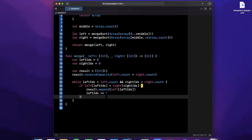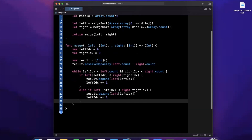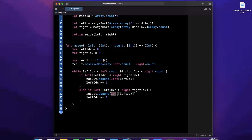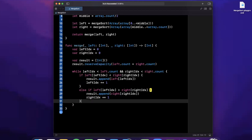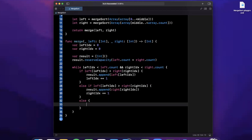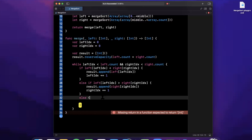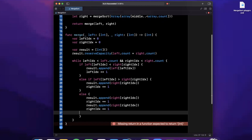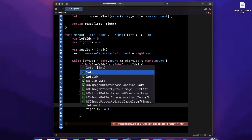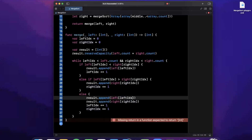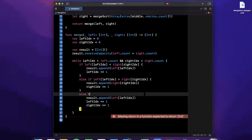Inside the while loop: if the element in the left array at left index is less than the element in the right array at right index, we append the left element and increment left index. If it's greater, we append the right element and increment right index. And if neither case hits — values are equal — we append both elements and increment both indices. The order of appending doesn't matter when values are equal.